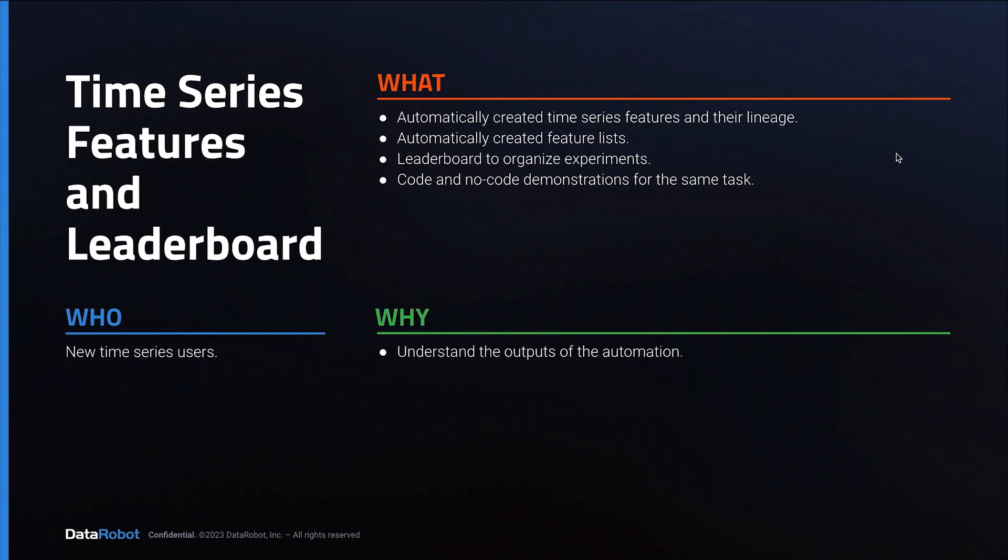In this video, we focused on understanding the outputs of the time series automation, specifically features, feature lists, and leaderboard experiments.